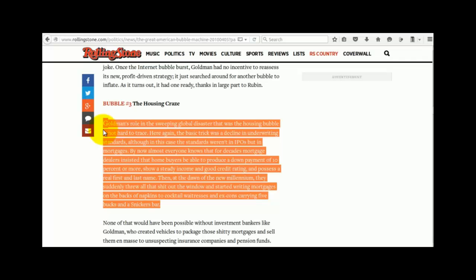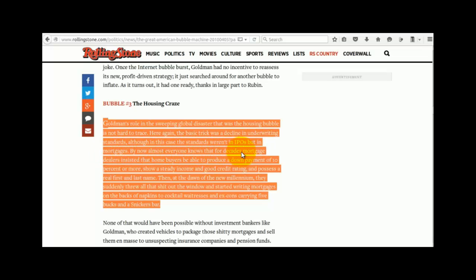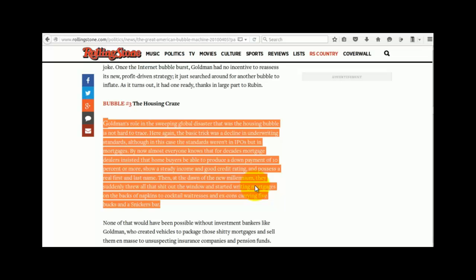Goldman's role in the sweeping global disaster that was the housing bubble is not hard to trace. Here again, the basic trick was a decline in underwriting standards, although in this case, the standards weren't in IPOs, but in mortgages. By now, almost everyone knows that for decades, mortgage dealers insisted that house buyers be able to produce a down payment of 10% or more, show a steady income and good credit rating, and possess a real first and last name. Then, at the dawn of the new millennium, they suddenly threw all that shit out the window and started writing mortgages on the backs of napkins to cocktail waitresses and ex-cons carrying five bucks and a Snickers bar.